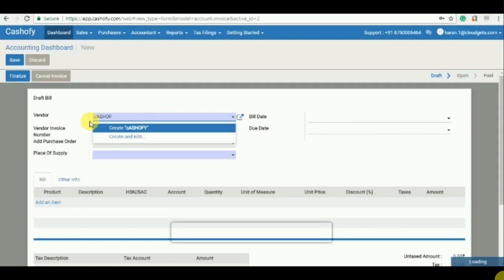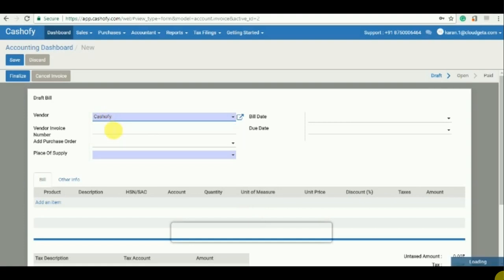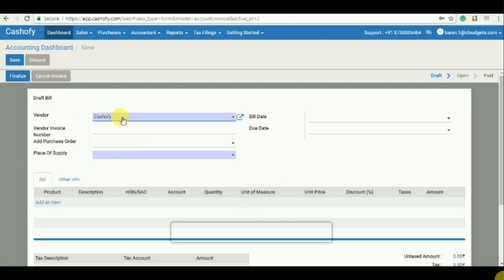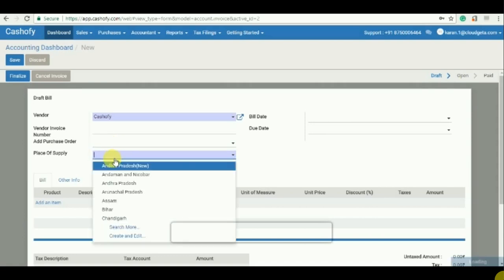And again, just like in the sales invoices, I just click on create, that's it. And if there is any purchase order which is pending, so I can just click on it and track the purchase order, and then the place of supply.